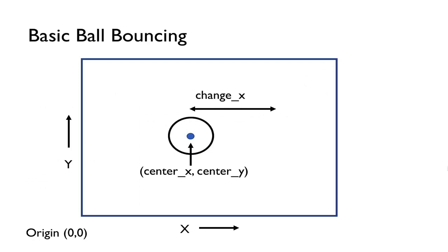And then we're going to move this ball. We're going to do a one-dimensional one just to keep it simple. We're going to move left and right. And so let's suppose that the horizontal velocity is change_x. And so every frame this ball is going to move by change_x amount.